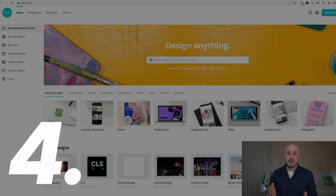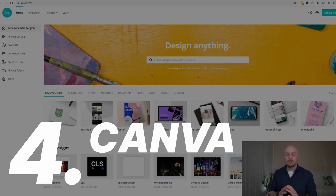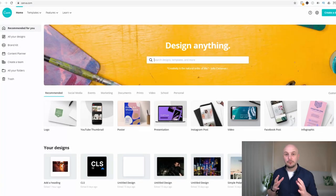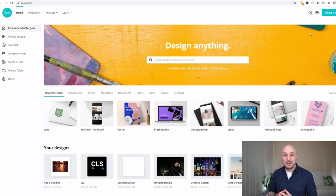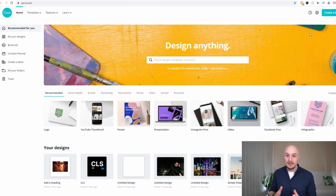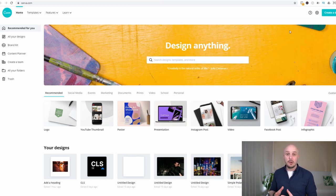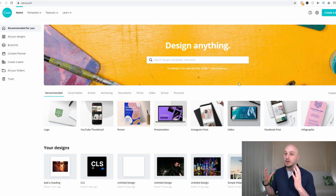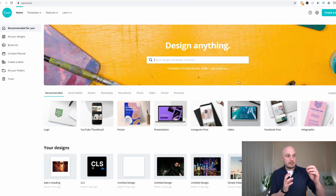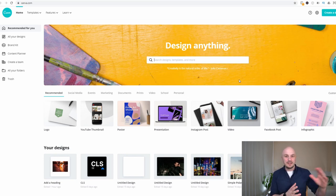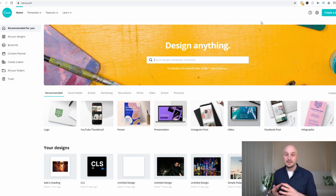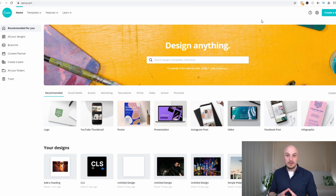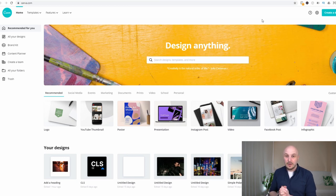Moving on to number four we have Canva. Canva is by far the most popular online web-based design solution around today, especially with the state of the world right now and everyone working from home. Millions of people are jumping onto Canva because it isn't designed with a pro in mind with years and years of experience.